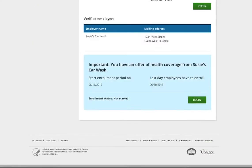Next, during the application process, employees will see information about their employer and their coverage offer. All employees, whether they plan to accept or waive the coverage offer, should click Begin. Employees will be asked to enter their participation code and social security number and click Verify.